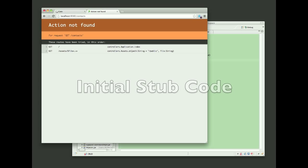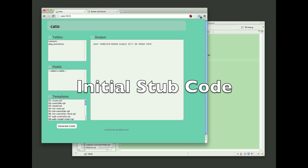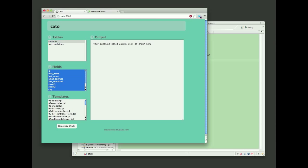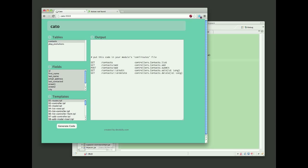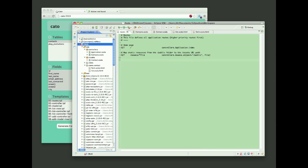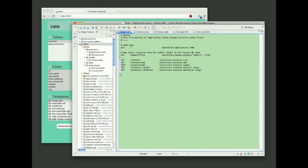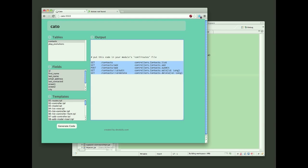The first thing I'll do is create some initial stub code for our application. To use Kato, you first select the database table that you want to work with, then the fields that you want to use when you're generating forms, and then templates. In this case, I've selected a template for the routes file for the Play Framework.